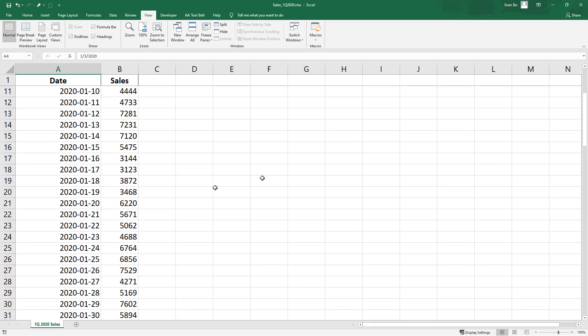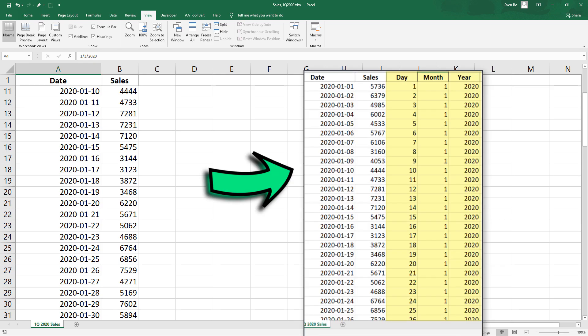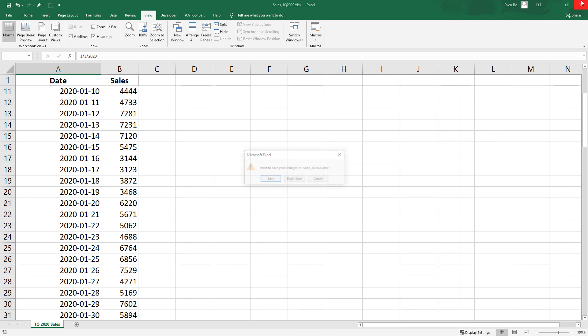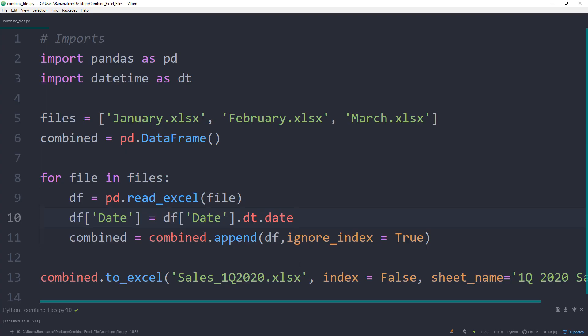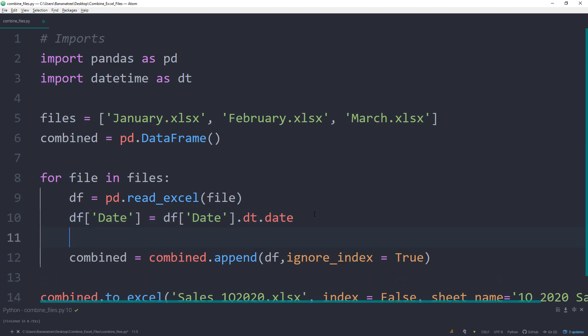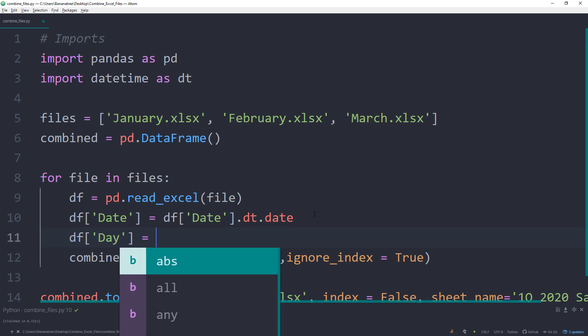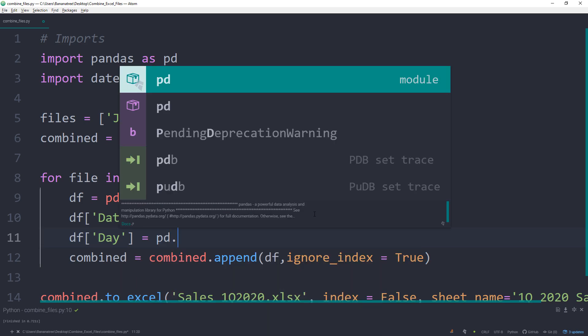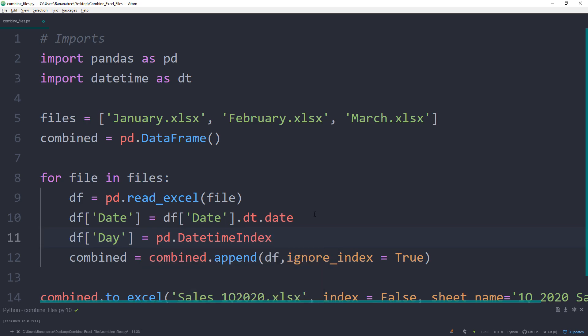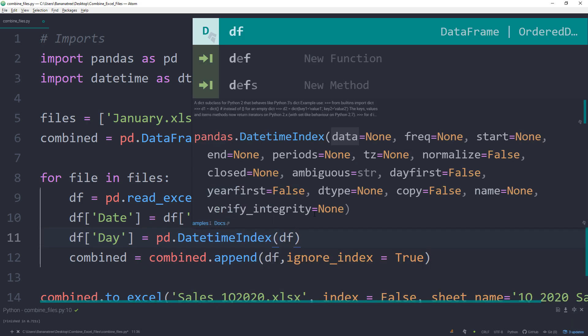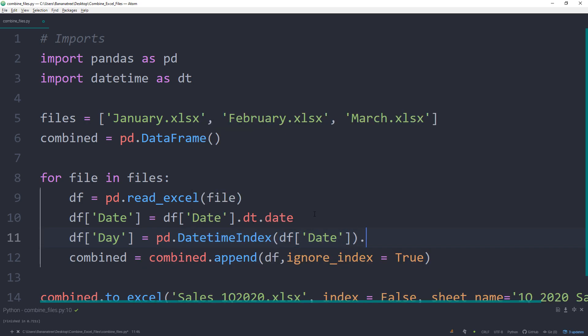For the chart I will create later, it might be a good idea to save the date information in separate columns. For example, that we have one column with the year, one with the month and another column with the day. Starting off with the day, I will create a new column and name it Day. To extract the day information from the date column, we can use the built-in pandas function called DateTimeIndex and then the information we are looking for is the day.